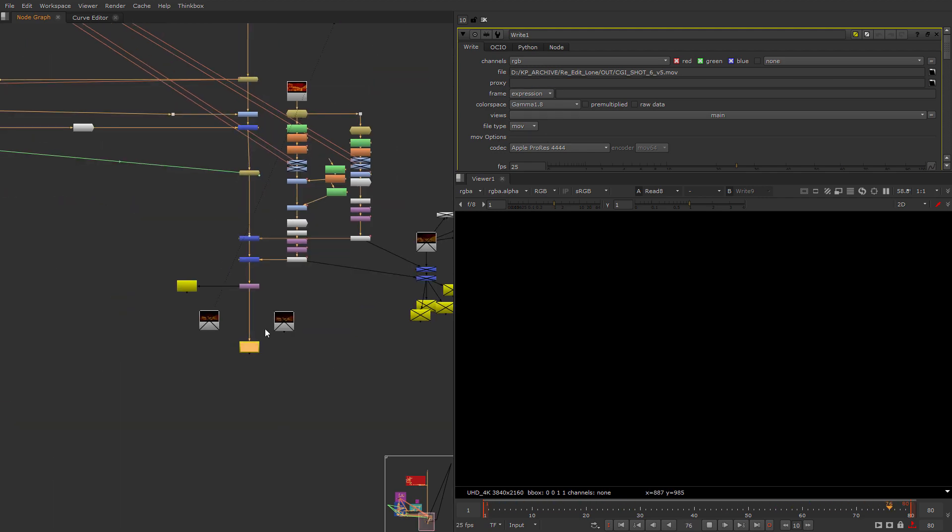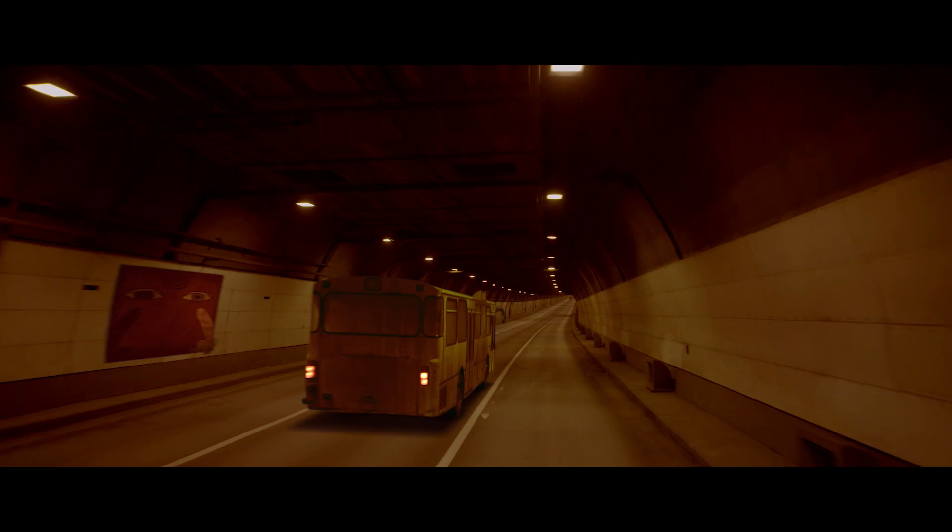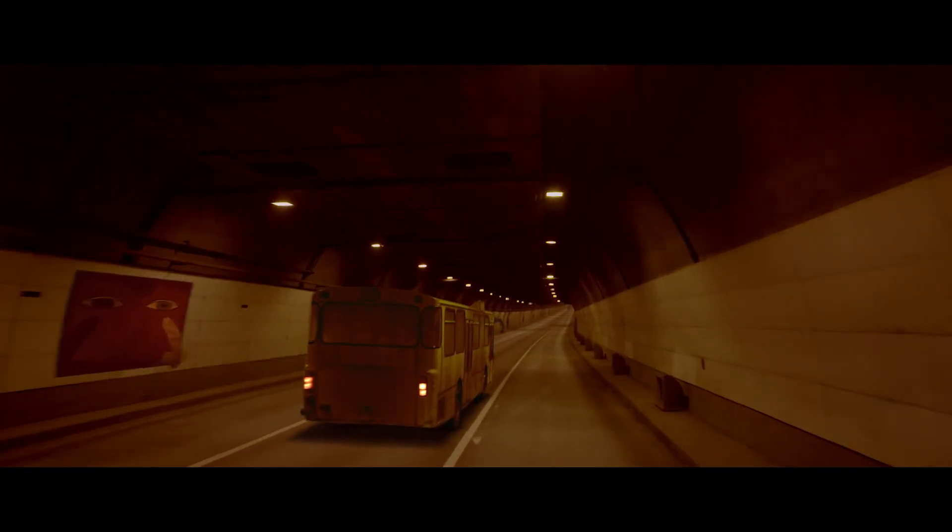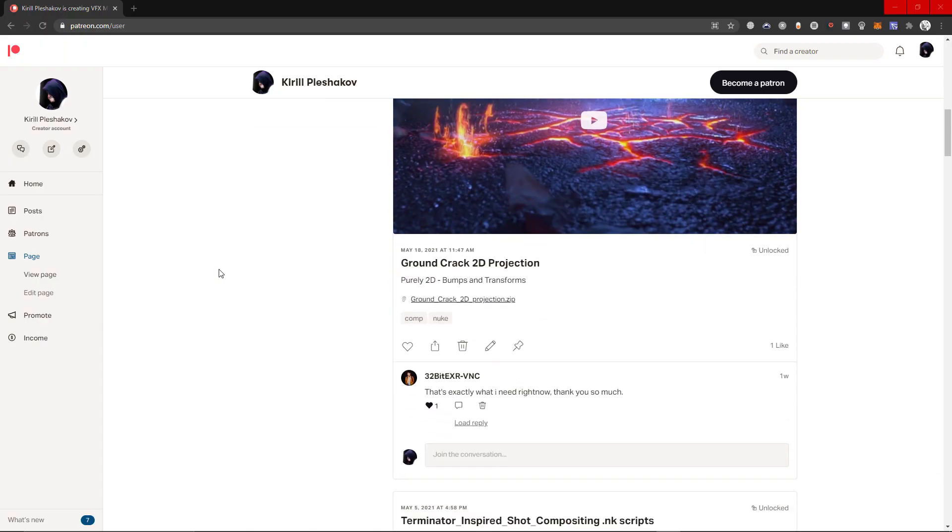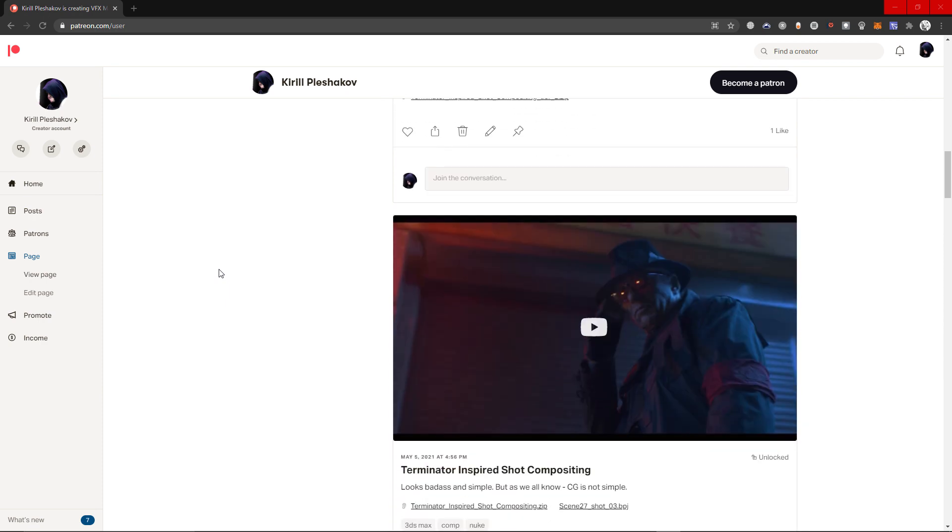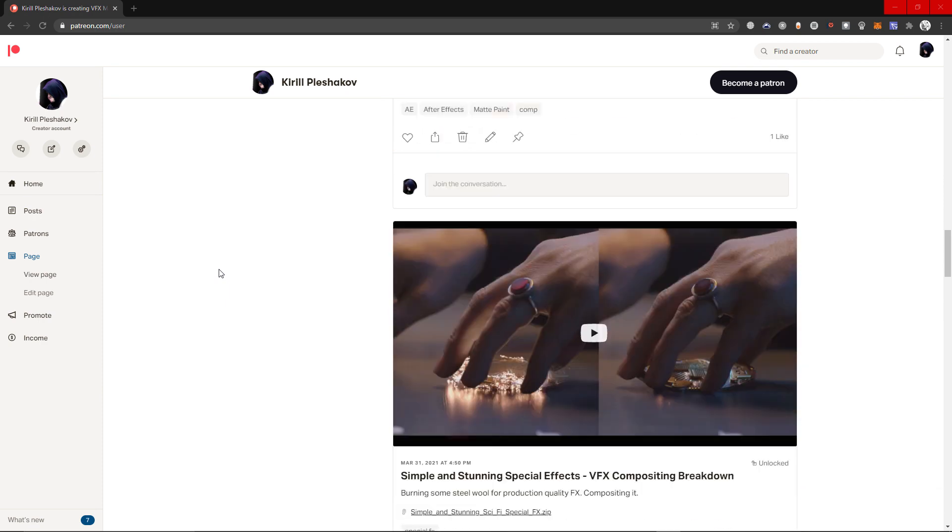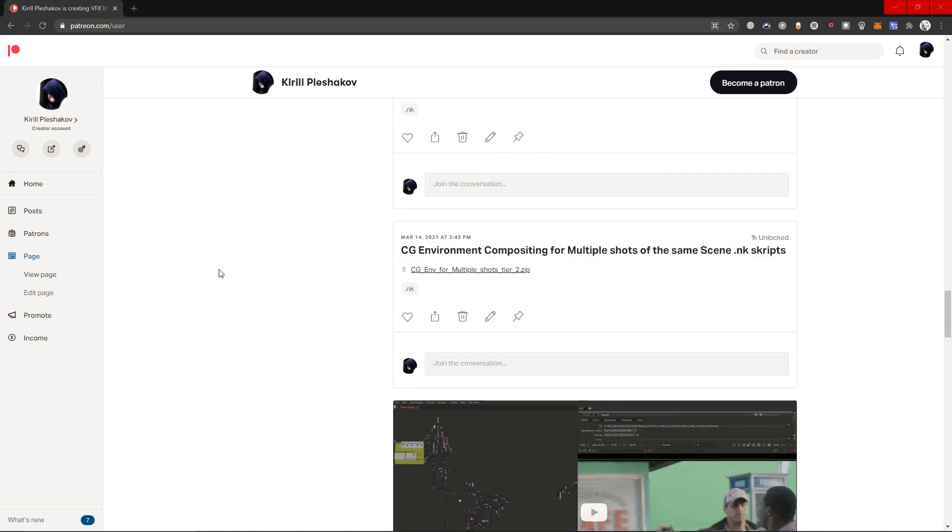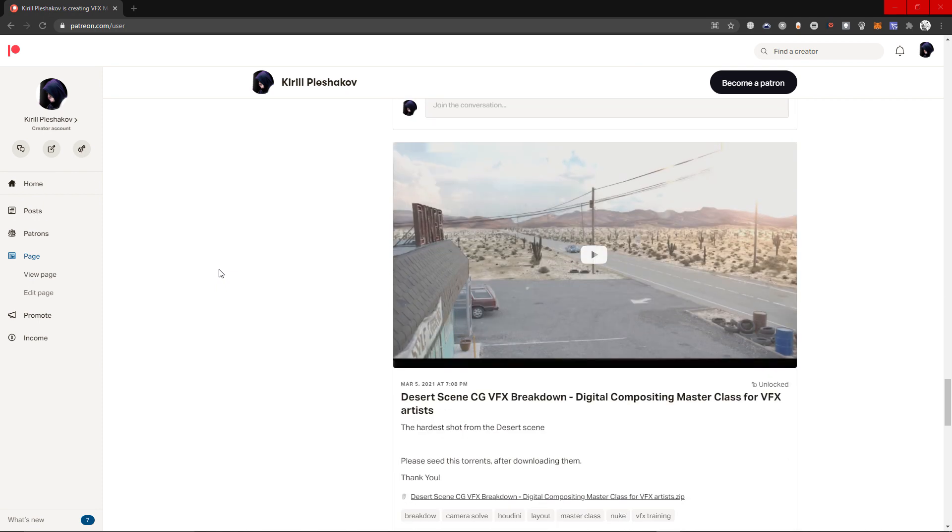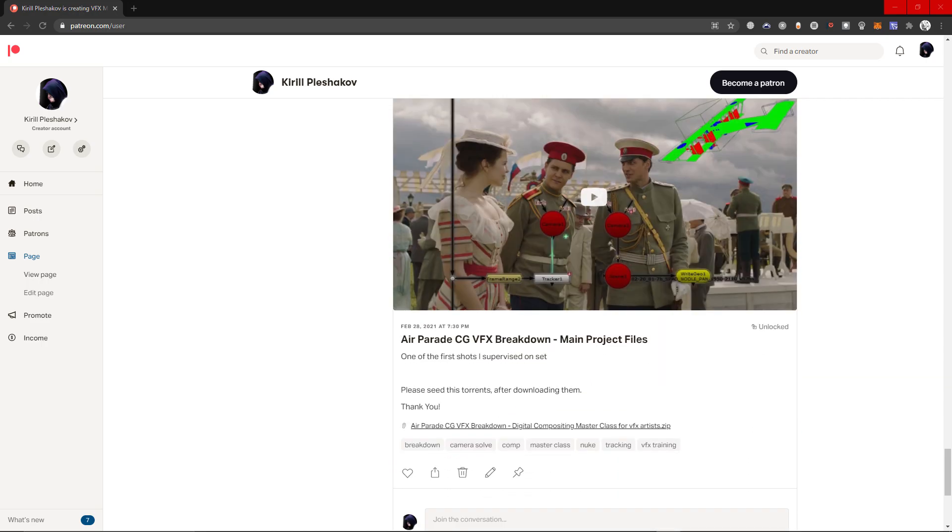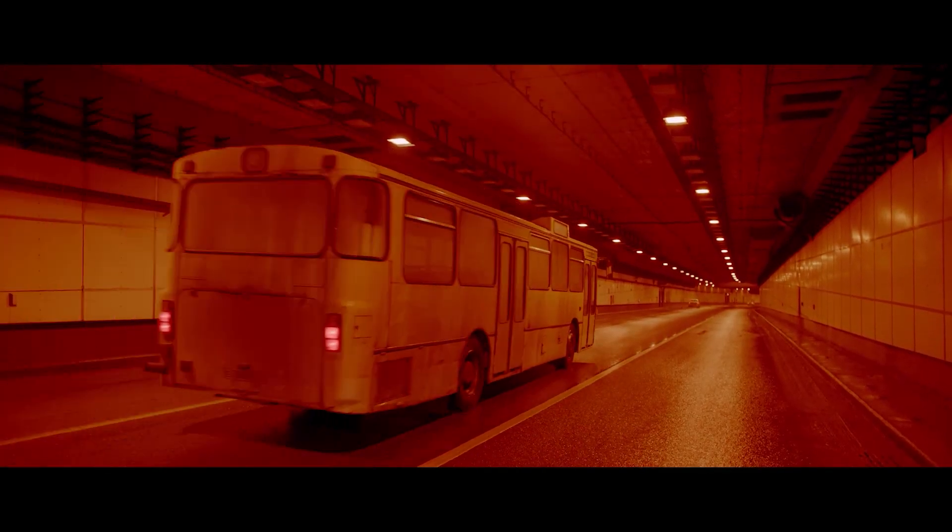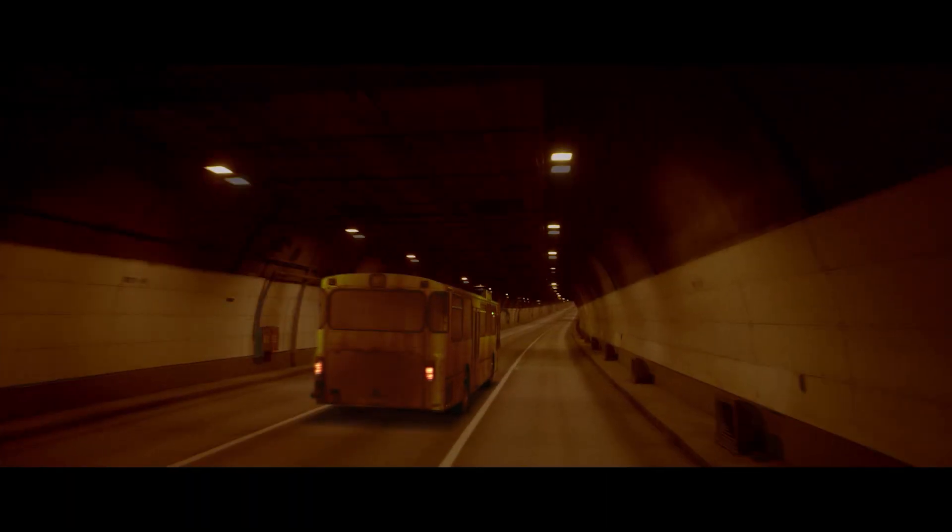And that's how we've got the final shot that is in our showreels now. Thank you so much guys for watching, as always I'm putting all my project files on Patreon so if you will subscribe to my Patreon you will get all the project files for all the classes I've done and for all the classes I will do in the future. So thank you so much for watching, my name is Kirill Plashakov, have a nice day, I will see you in the next class, goodbye.